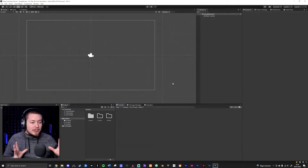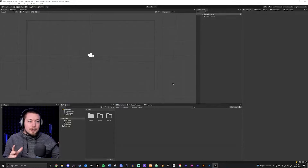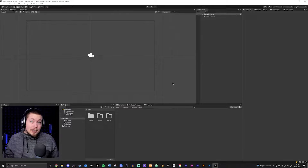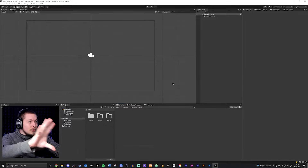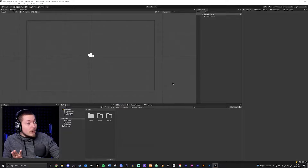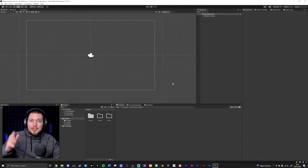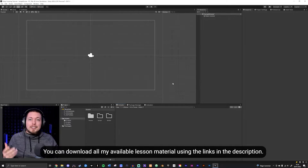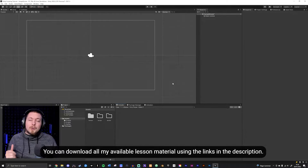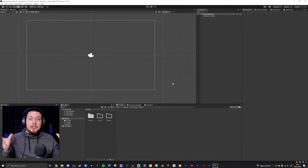Today we're going to talk about how to actually start creating scripts for our Unity games. If you followed the previous episode, you should by now know how to set up Unity properly and how to set up the different windows. We're going to continue off the last episode and start learning how to create logic inside Unity when it comes to creating video games.